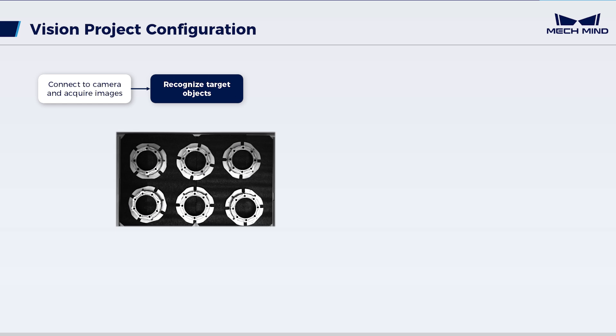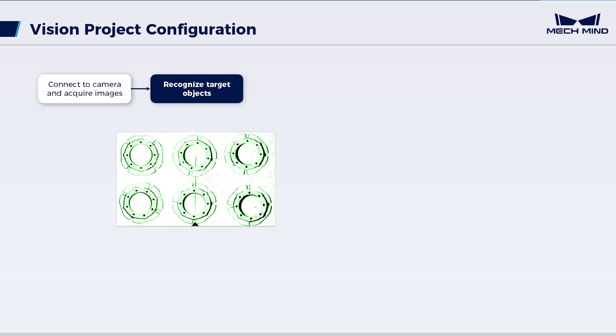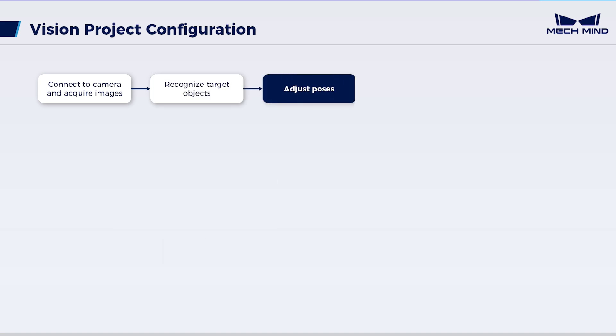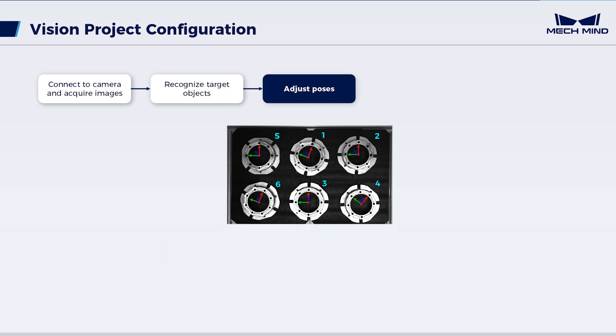In this scenario, the housings are regularly arranged without overlaps. The object point cloud exhibits no significant loss of points. Thus, simply use the 3D point cloud matching strategy to recognize the housings. Then, further adjust the object poses as the actual scenario requires.